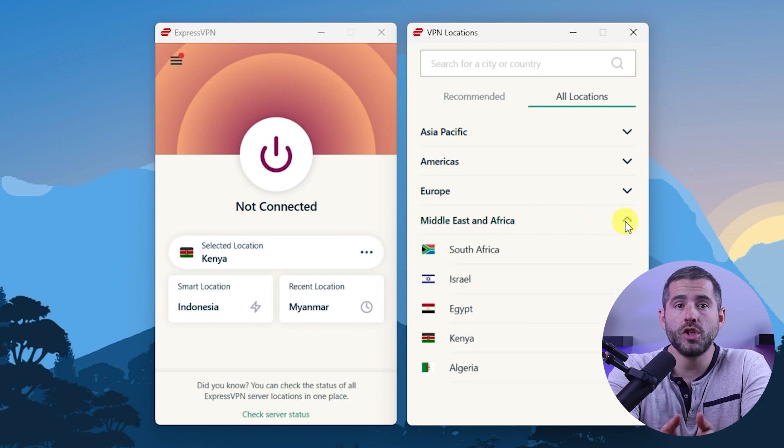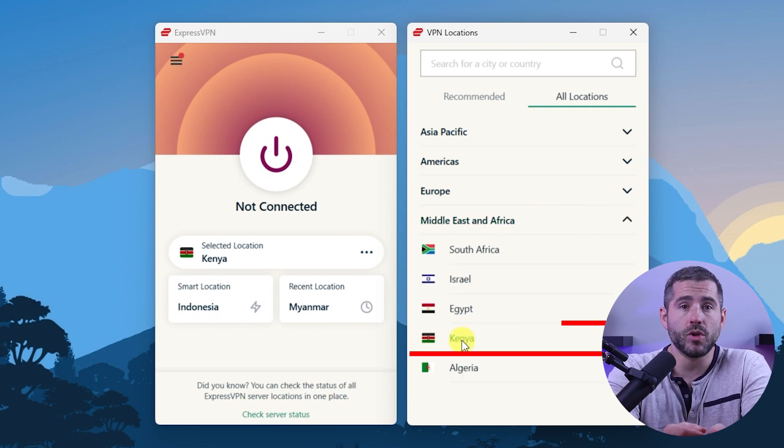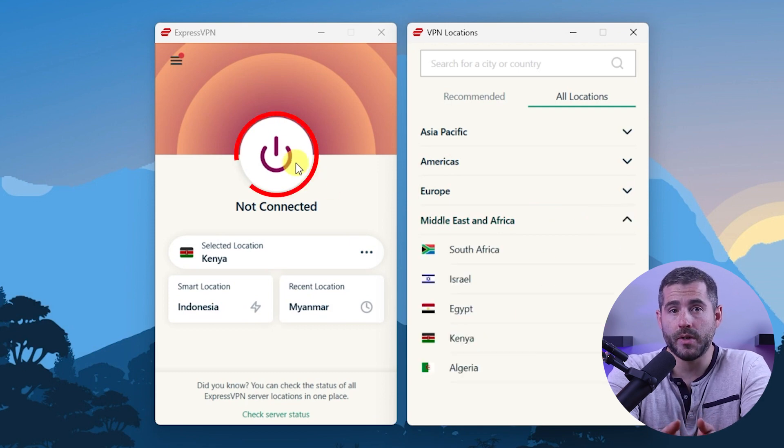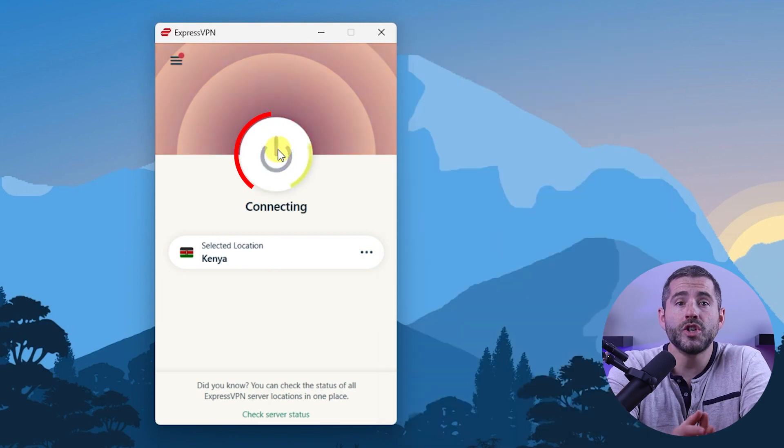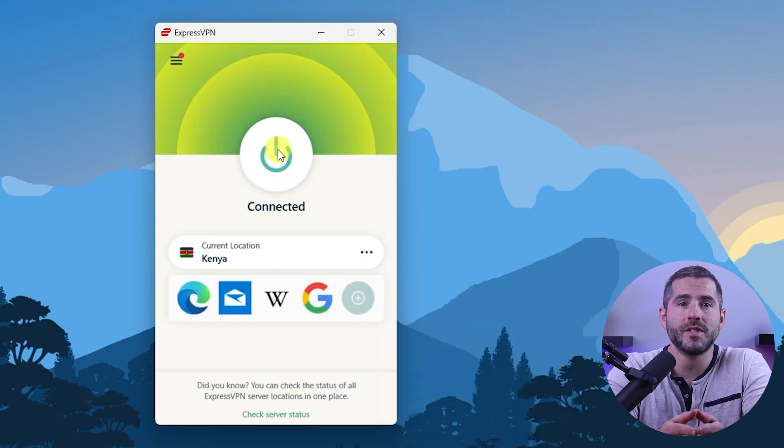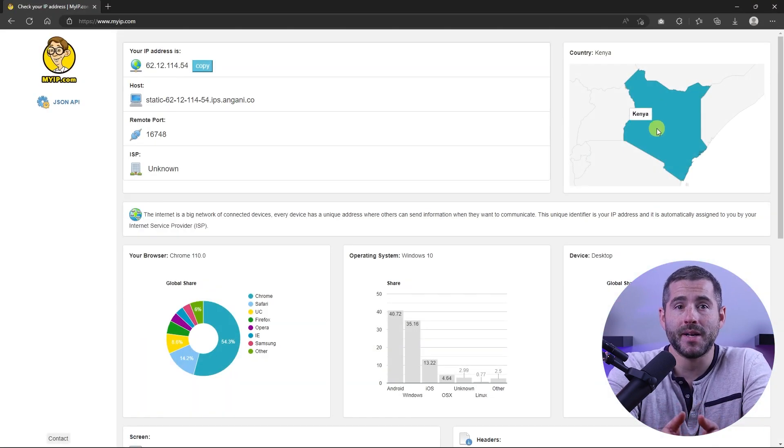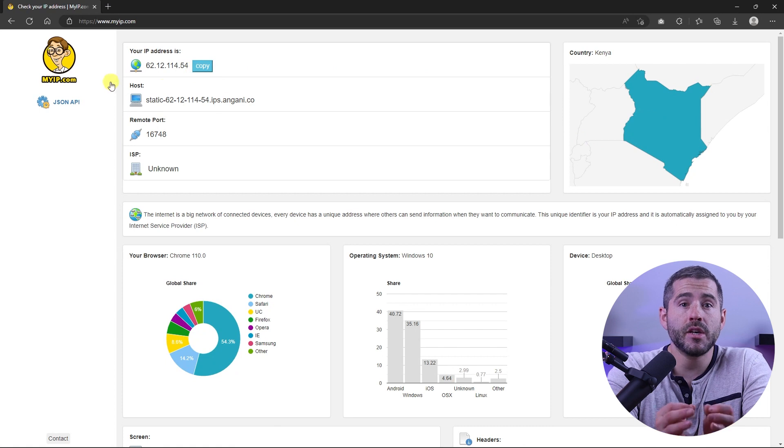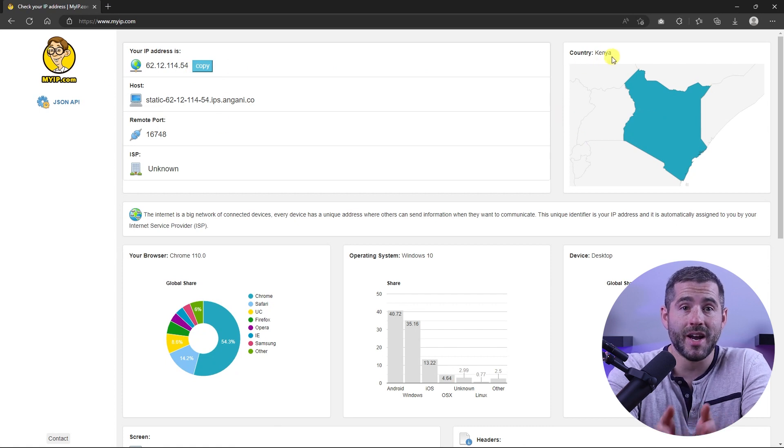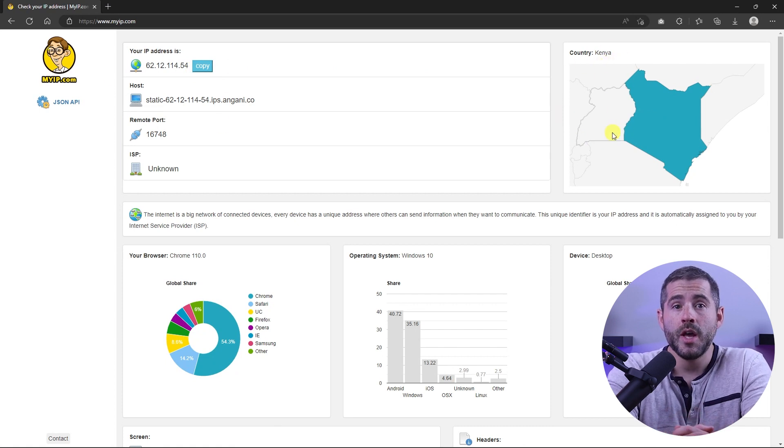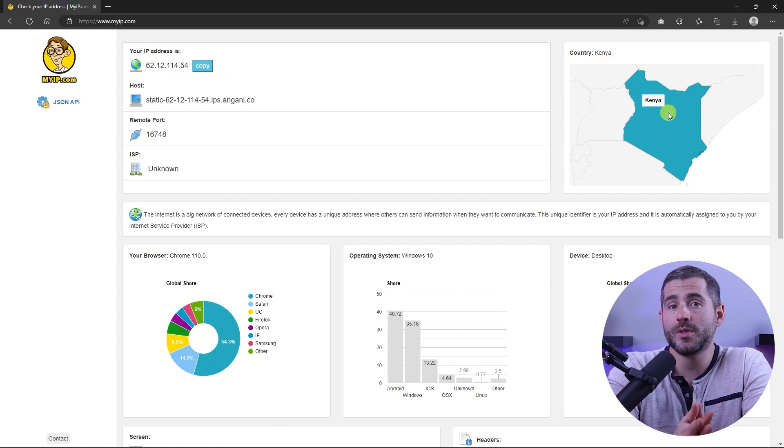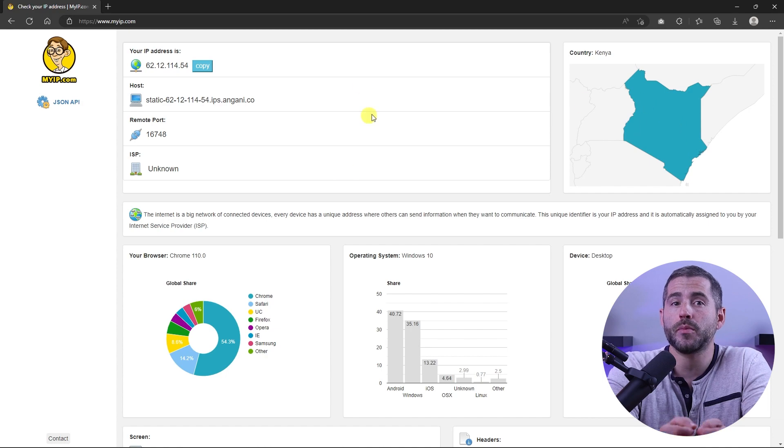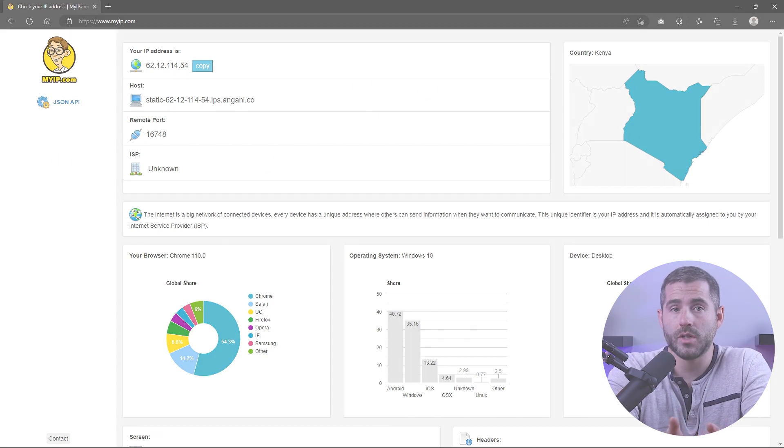Alternatively, you can just select a location and use the on-off button. Once you're connected to the VPN server, you can visit a website like myip.com and confirm that your IP is in your desired location. Now any website you visit will think you're browsing from your new location.